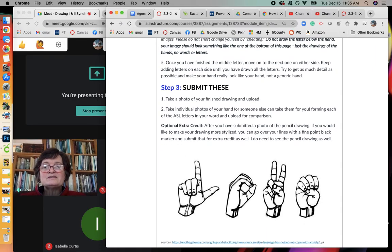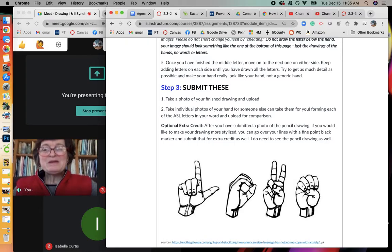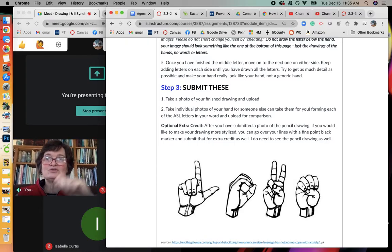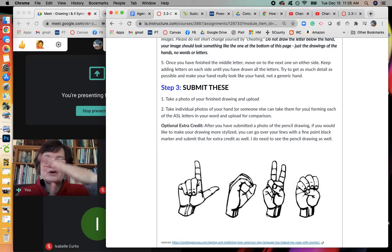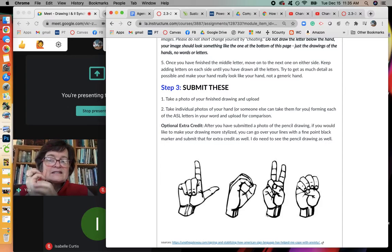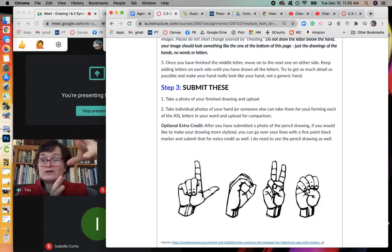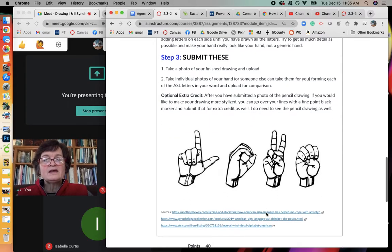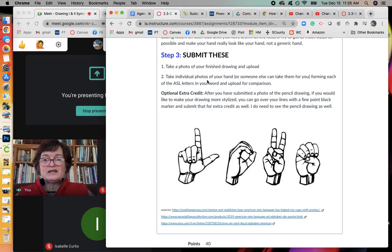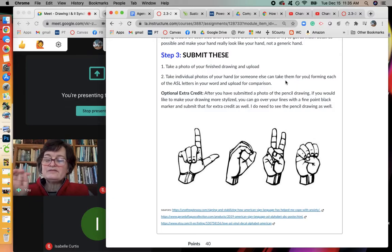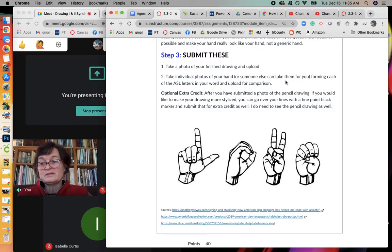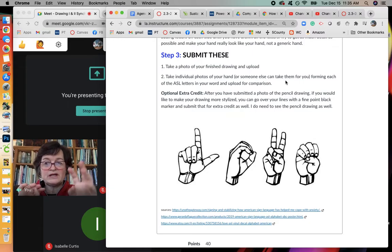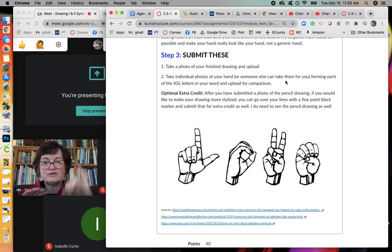Try to get as much detail as possible and this time you can look at your paper. You can make erasers, you can correct things. Try to get them the right scale so that it's not like a teeny tiny little hand with big huge fingers, that kind of thing. And when you're done, take a photo and upload it. Also, take individual photos of each of the letters that you did with your hands. And if it's too hard for you to photograph them, you can ask somebody else to do it. You can just hold your hand up and make the marks and have them photograph it for you.